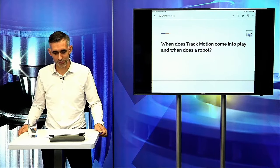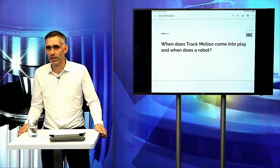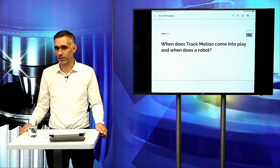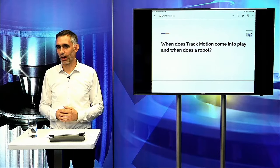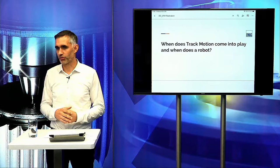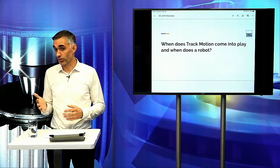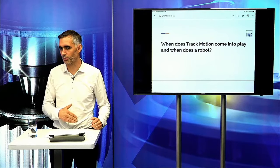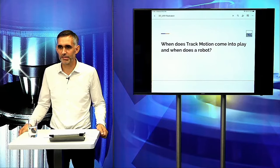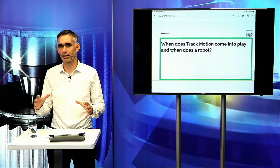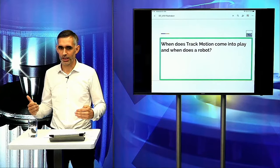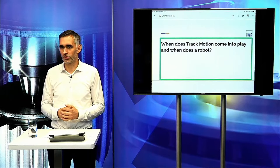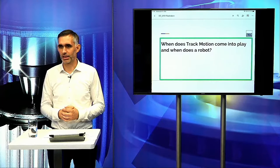Next question regarding automation: When does track motion come into play and when does the robot? Track motion is a very nice, simple, space-saving solution for up to three operations in one line. However, all picking positions must be in one straight line — if this is not possible, a robot becomes more interesting because you are more flexible with the layout. You can arrange machines in L, U, or other configurations. The robot also makes integration of additional functionality easier.